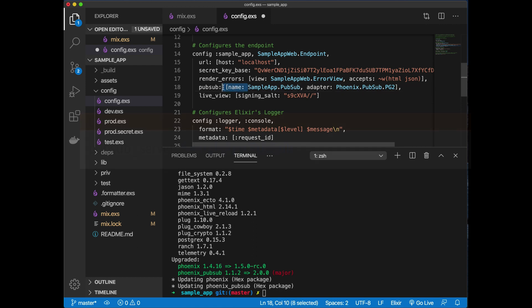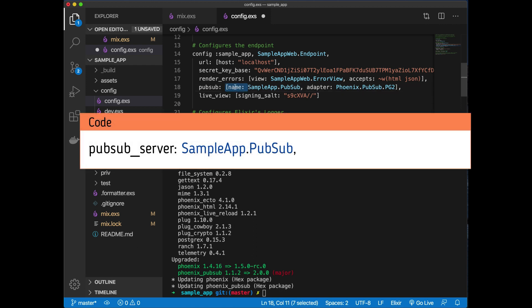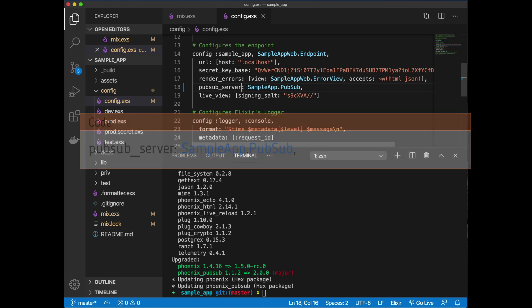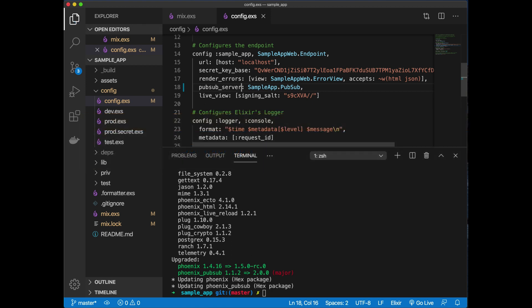What we need to do is remove everything else except for this name and set this being pubsub. This one has to be renamed to pubsub_server. The next thing is we need to actually start up our PubSub from our application, which is quite straightforward.